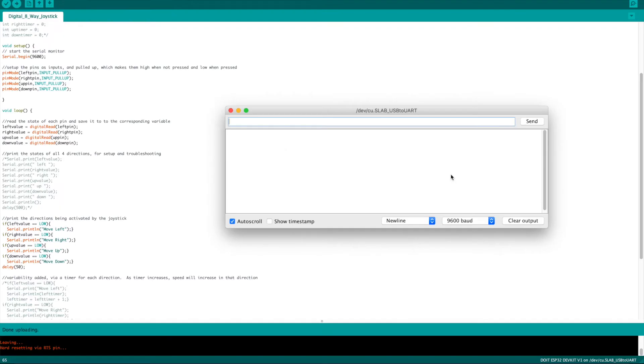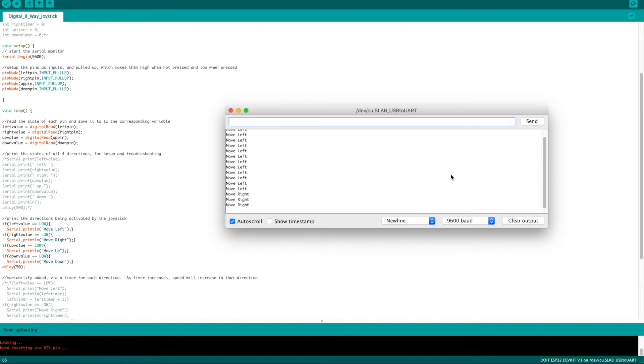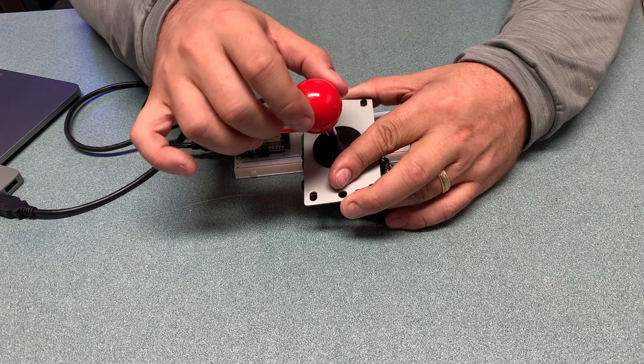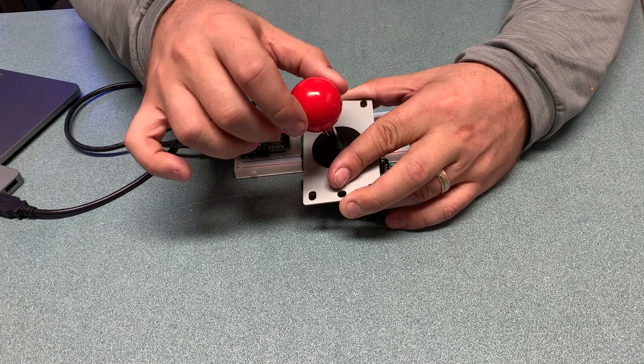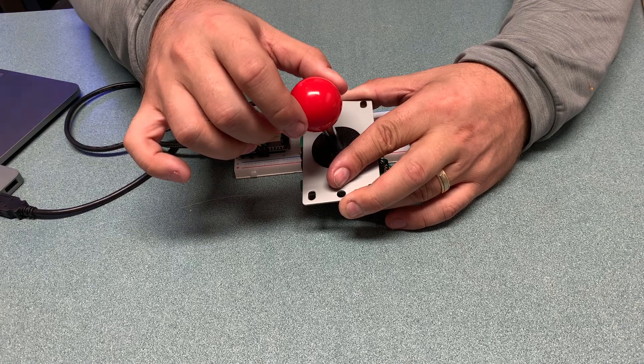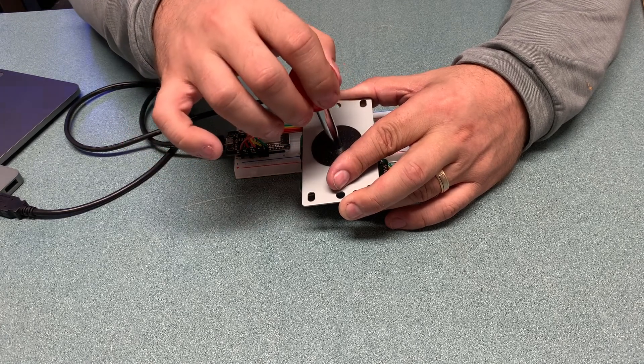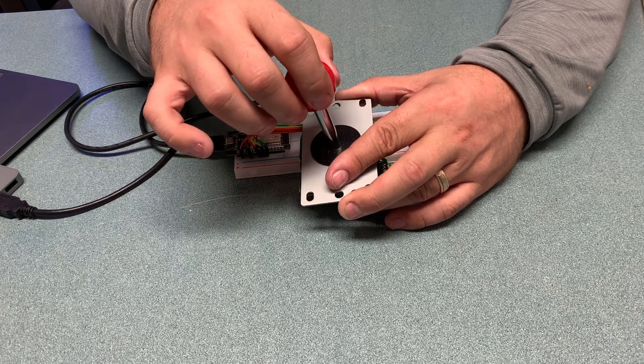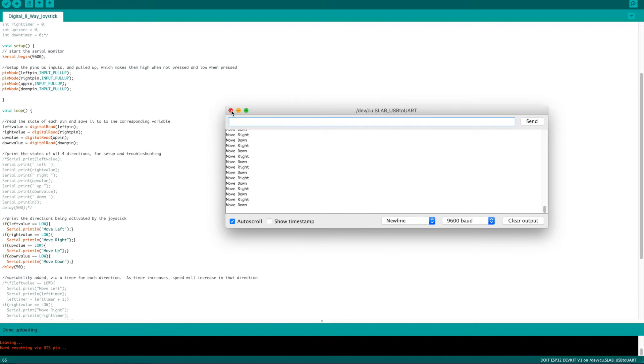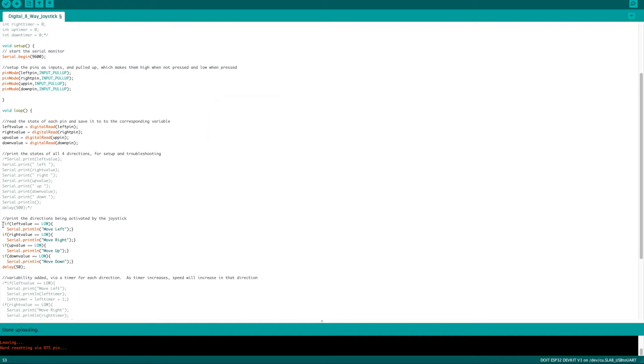The next step, if you comment out that first section like I did here, I changed it now so that when it detects the low or the button press for each of those different directions it will also print a message. That message says move left or move right, move up, move down depending on which direction it detects. This would be your next step where you would now take the direction information and write it to a motor or servo in order to have it move in the direction that matches the movement of the joystick.